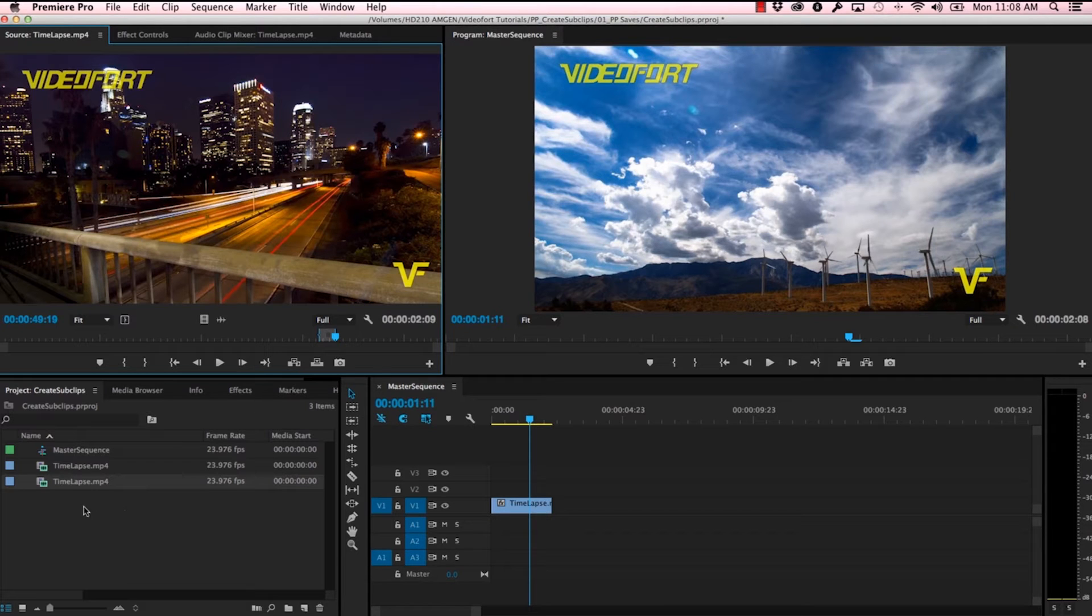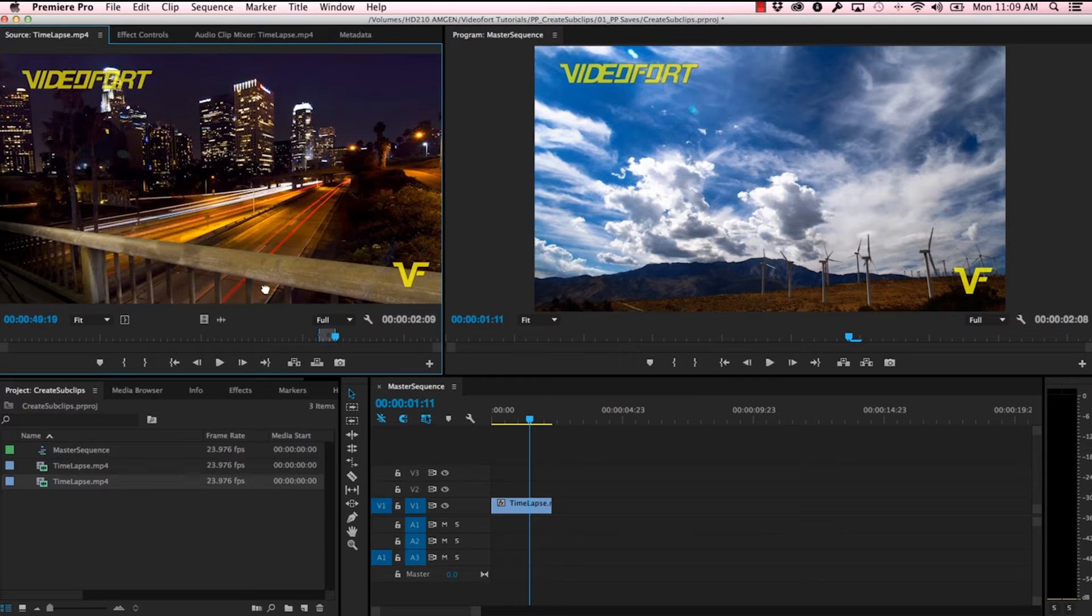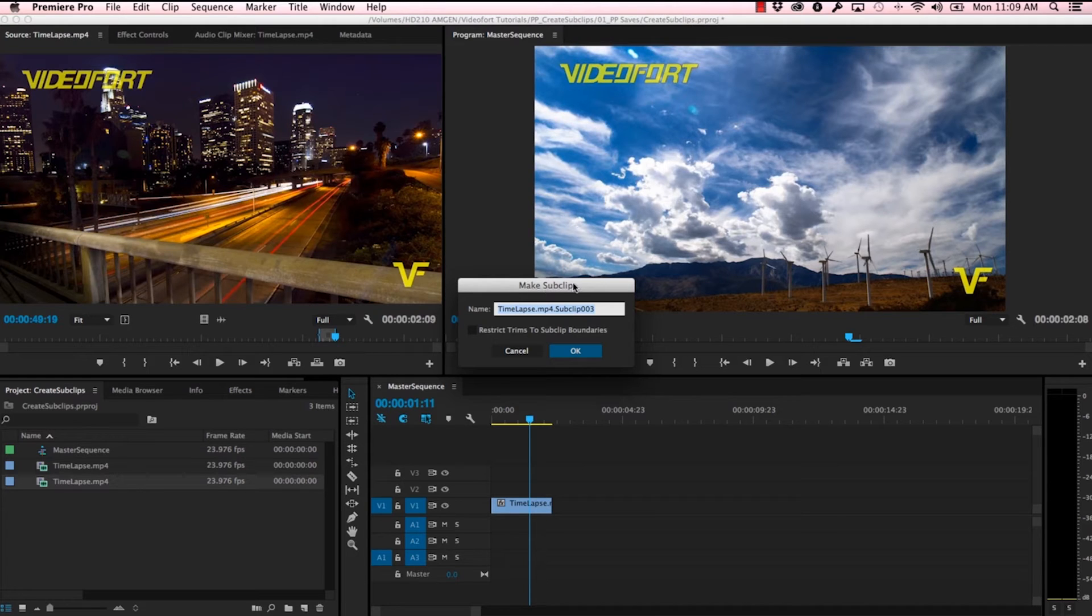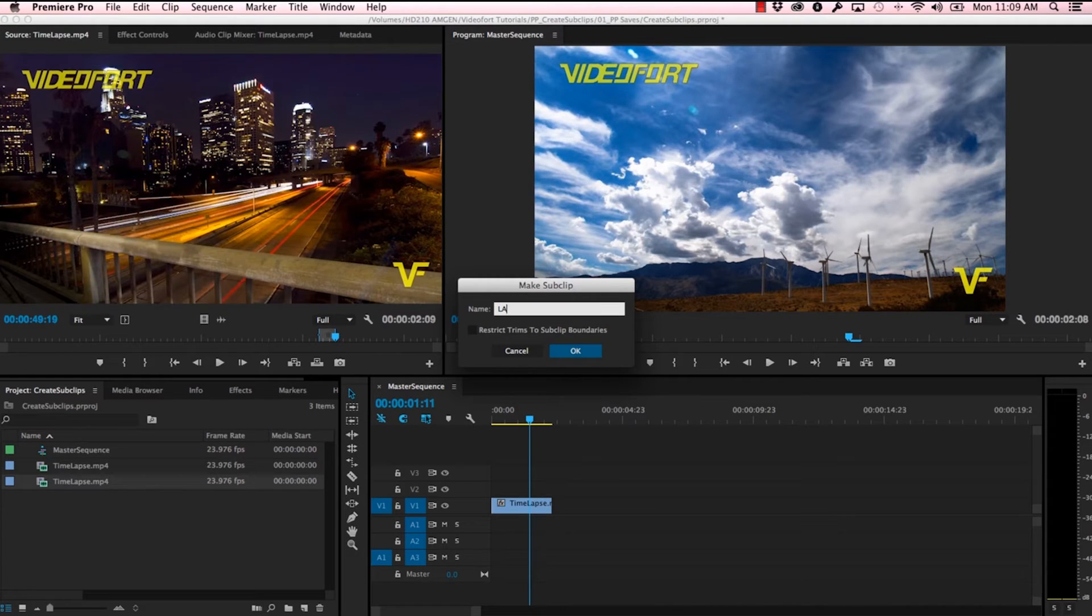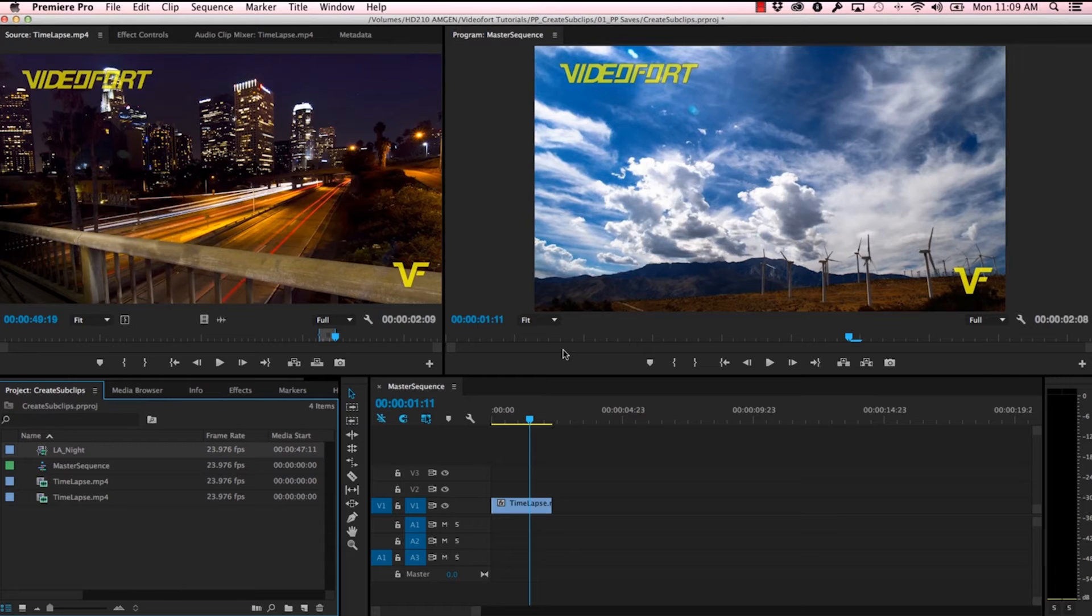We'll leave that for now. Let's take a look at what happens if I drag this same clip, but this time I'm holding the command key or the control key if you're using a PC. Now you'll see that I'm getting this Make Sub Clip window to pop up. So I'm going to name this LA Night, and I'm going to restrict the trims to the sub clip boundaries. We'll take a look at what that means in a minute.